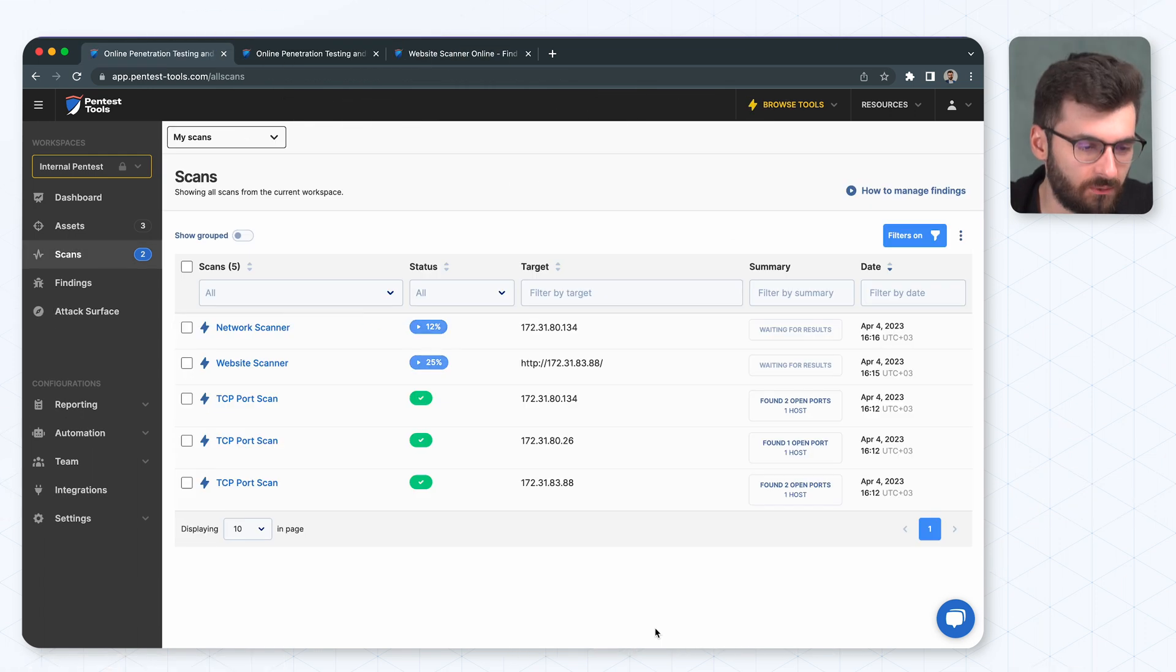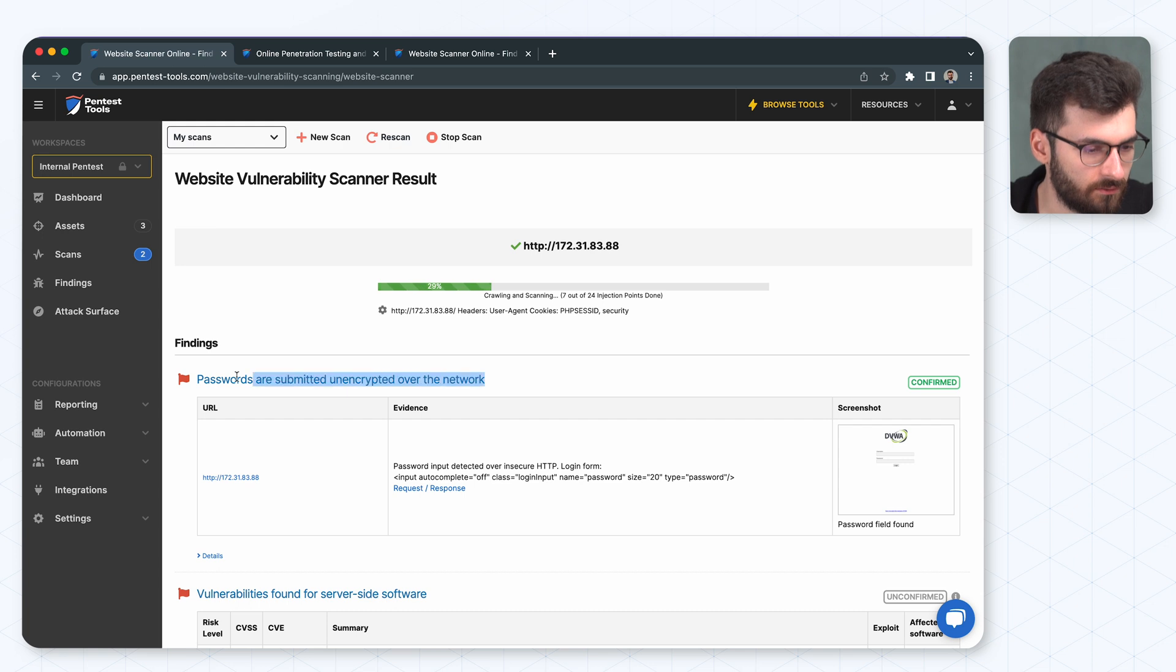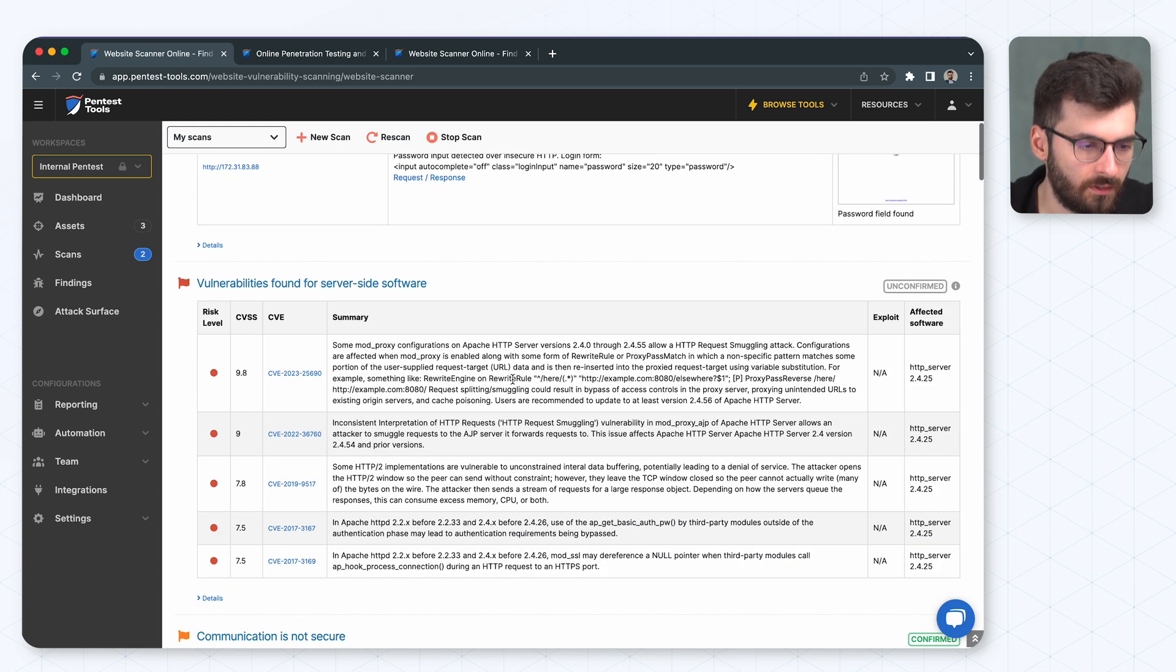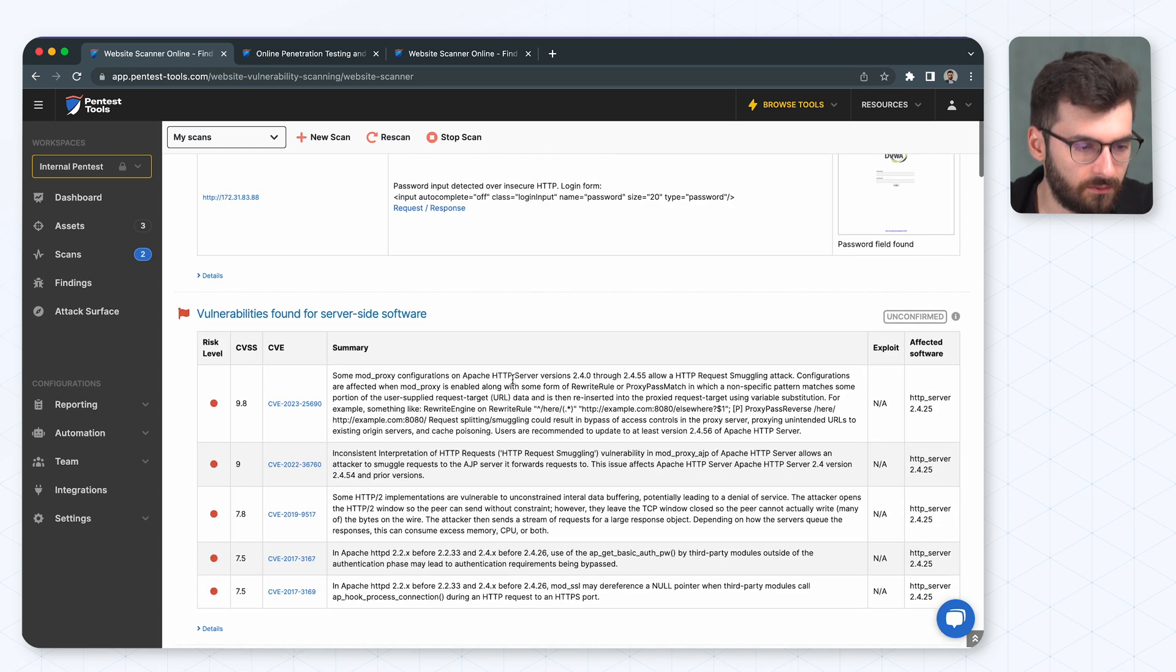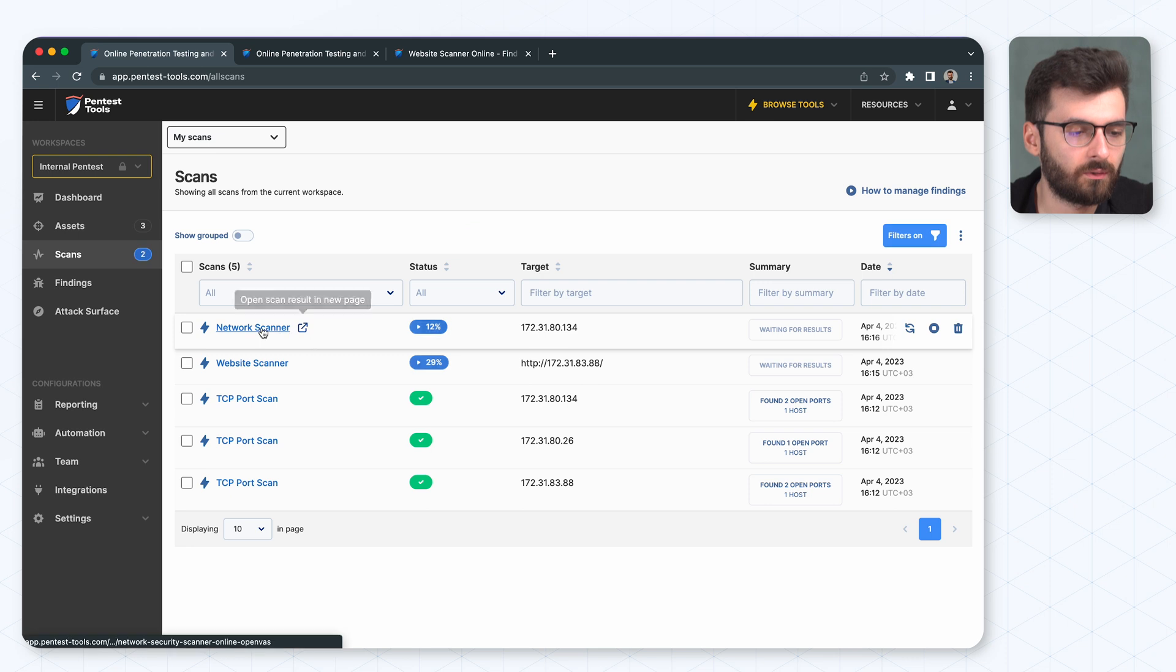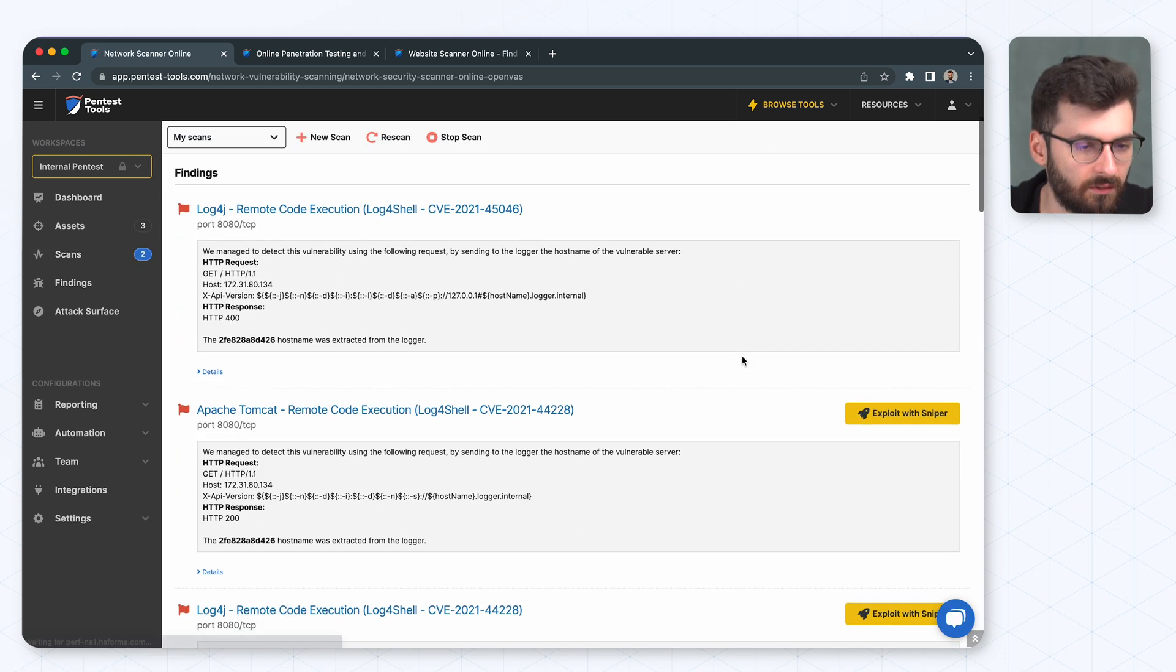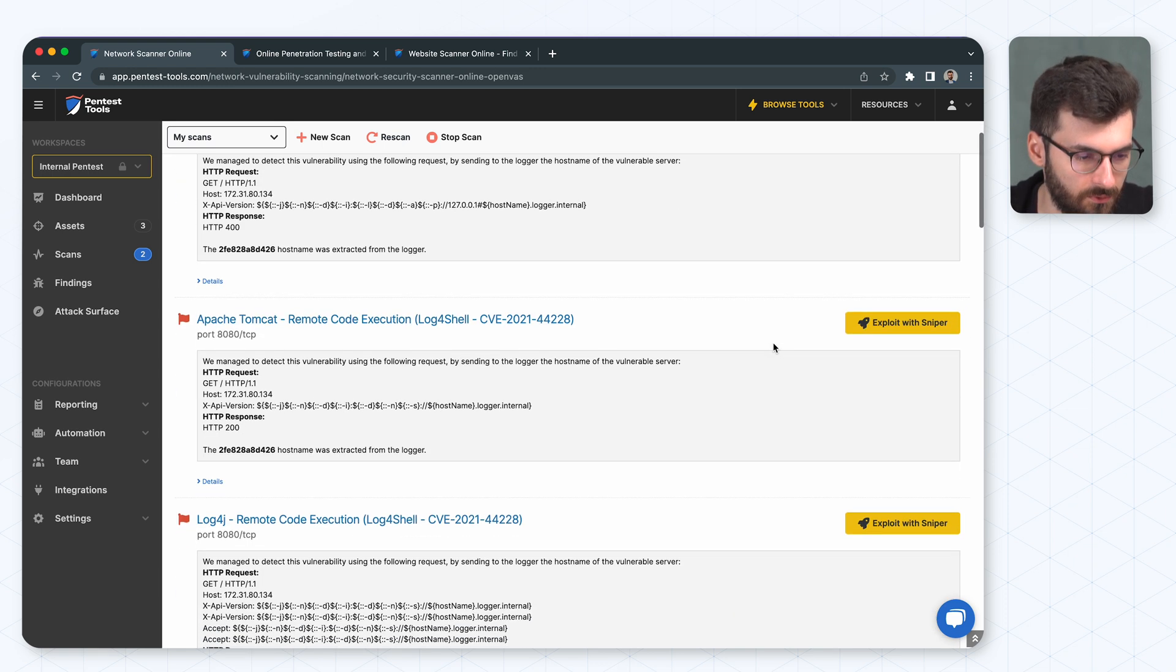Okay. So let's see what happened. The website scanner looks like it found some interesting stuff here. As you can see, it's easier to see the red vulnerabilities first. And now the network scanner. And it looks like it found log4j remote code execution on this machine.